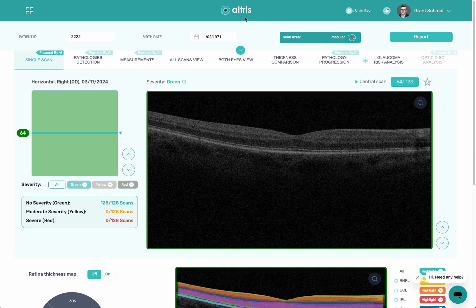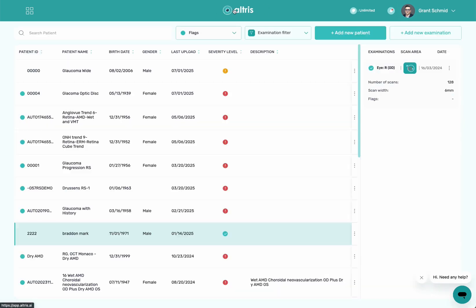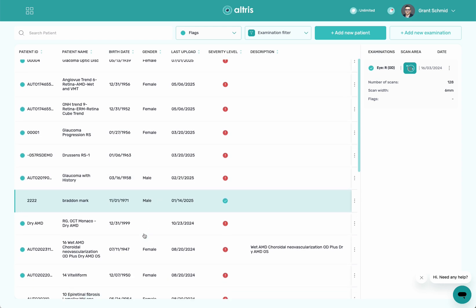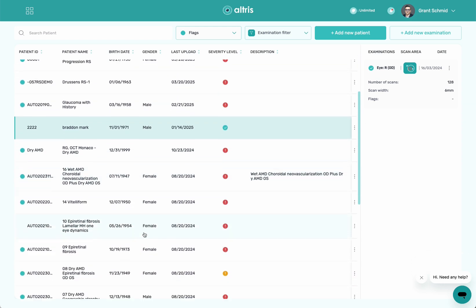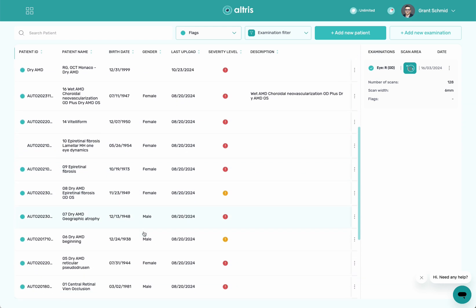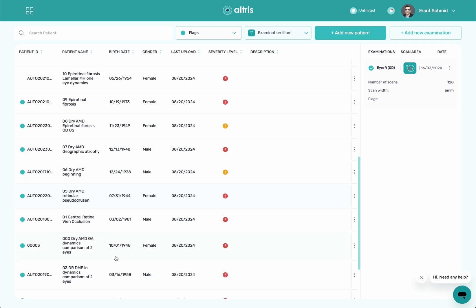This ALTRUS logo is always my home button. Whenever I'm in any patient, I can click here and it'll take me back to the main screen. From this point I can grab a patient that does have pathology, so I'm going to scroll down here and grab another patient.